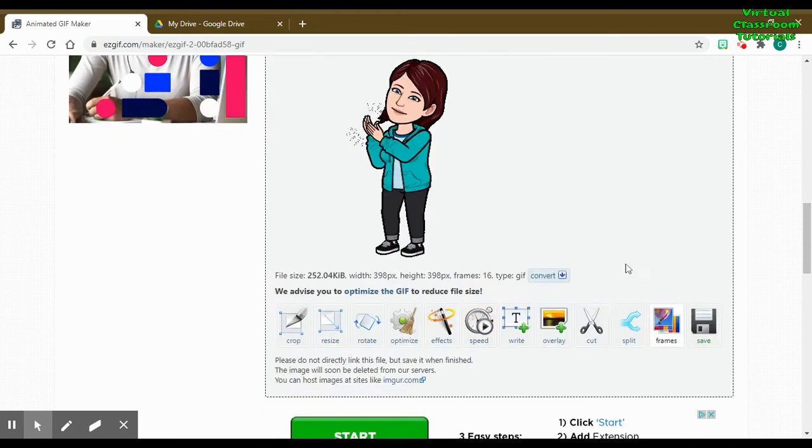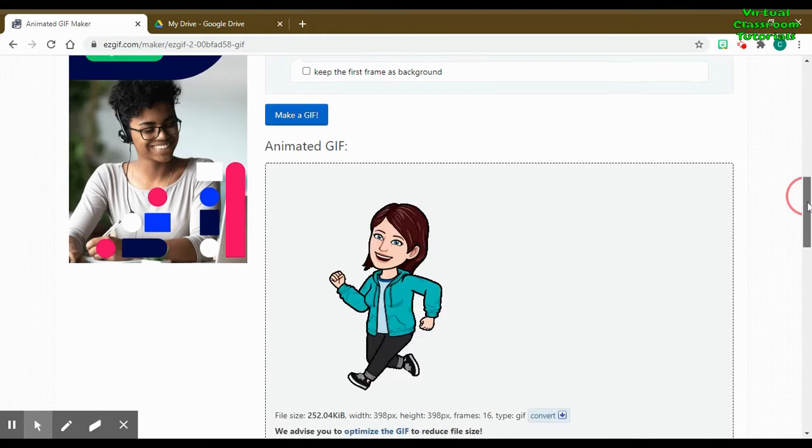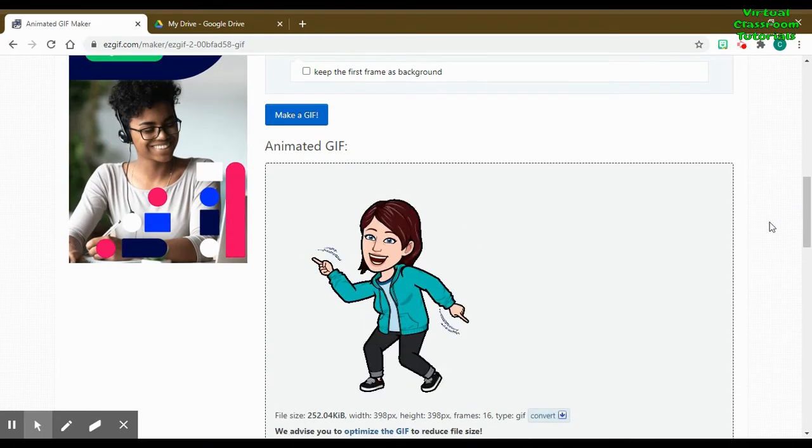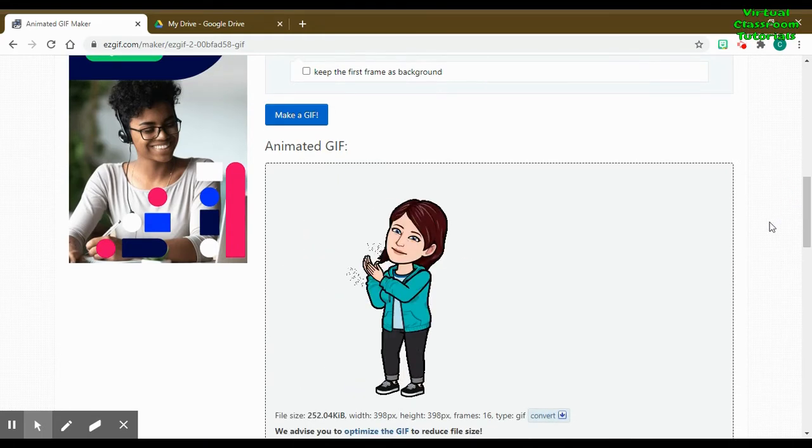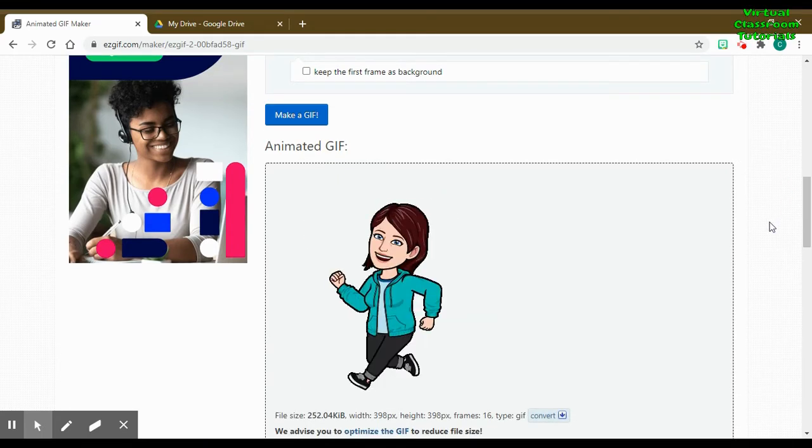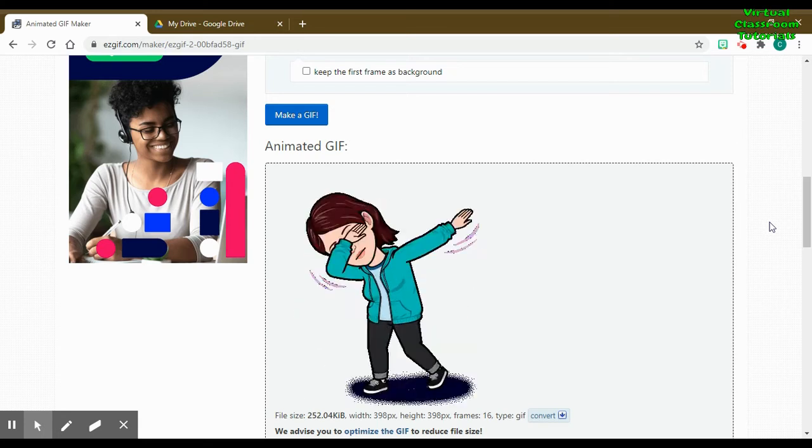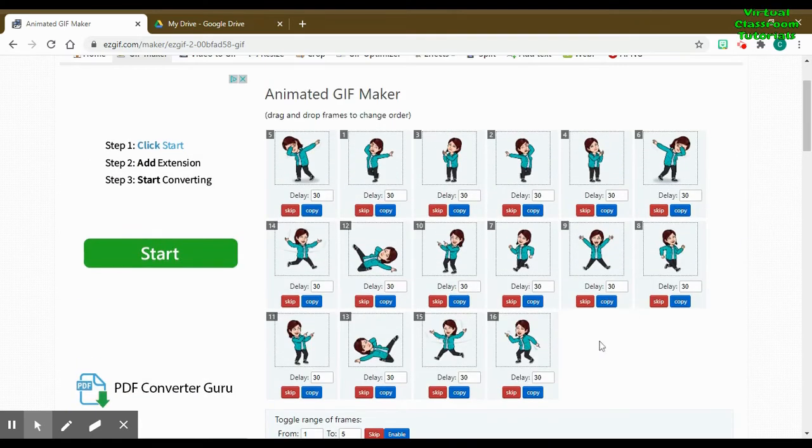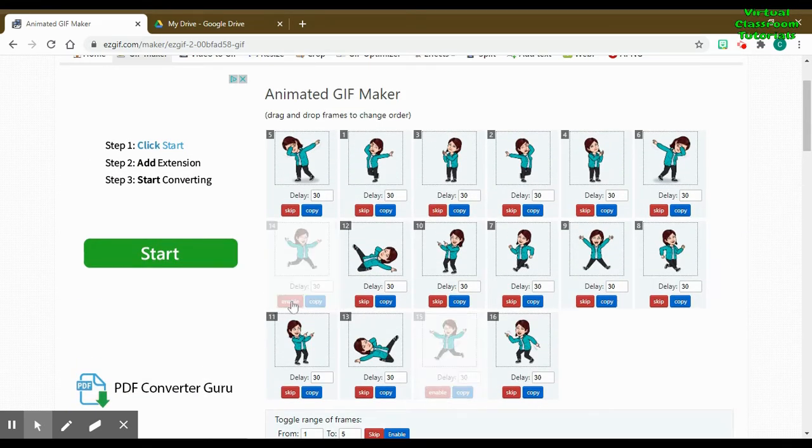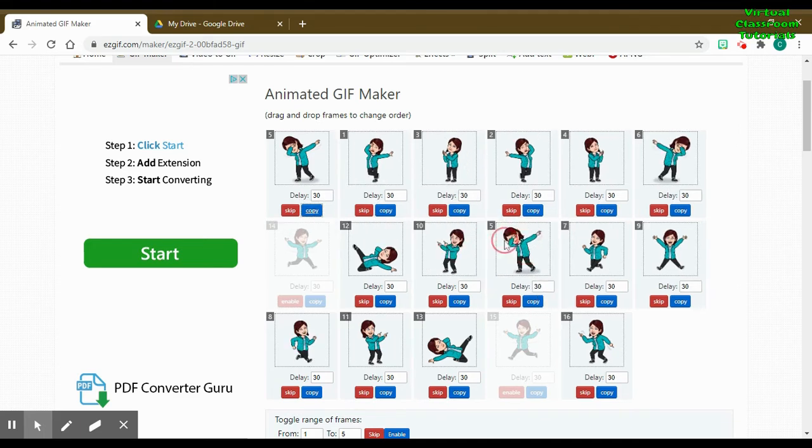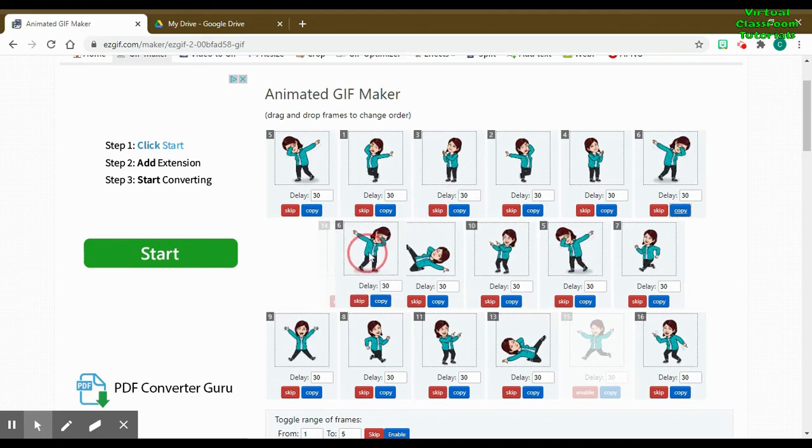Looking better. Still not sure about that pose that we flipped upside down, so I have like a shadow on my head now. So let's go back up and skip those poses. That red button says skip. And then I want some more dabbing. So click the blue copy button and then drag it where you'd like to dab more.